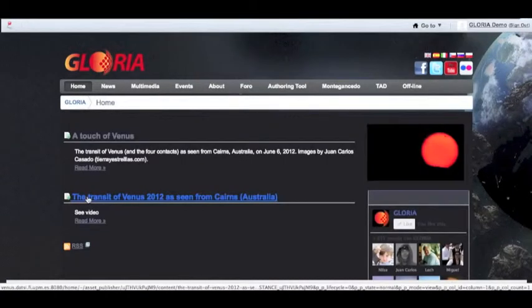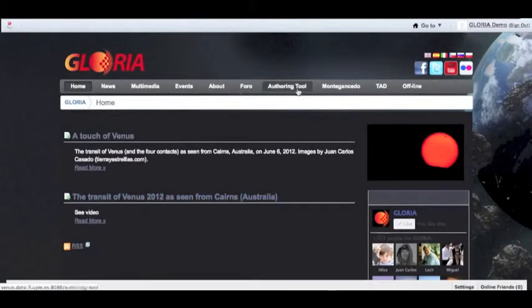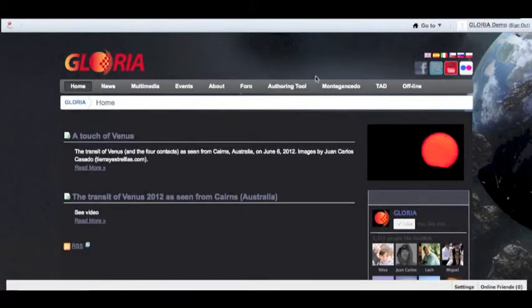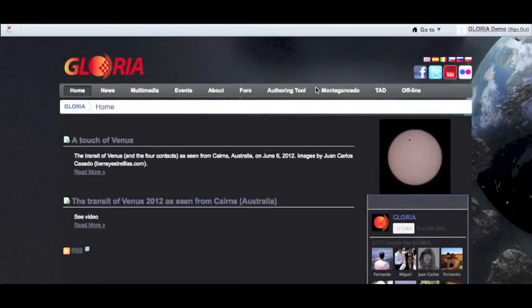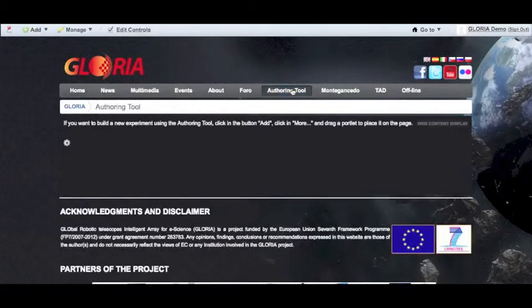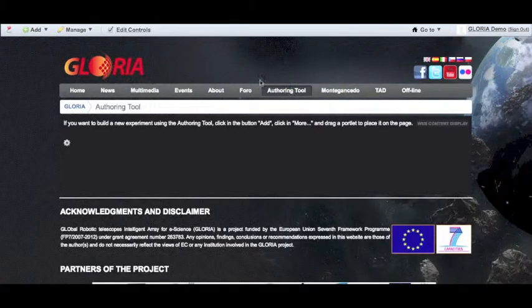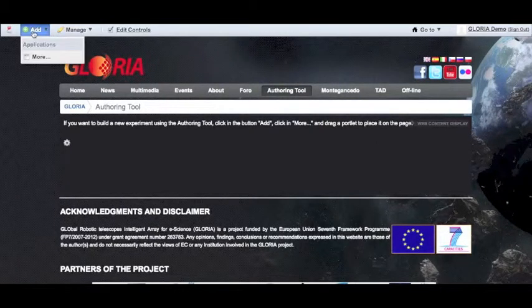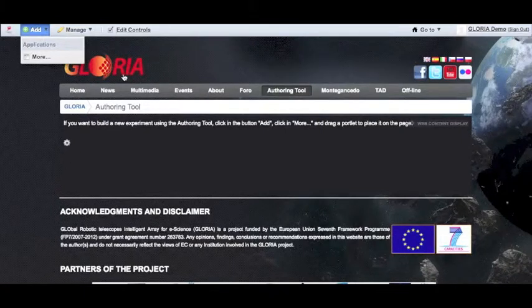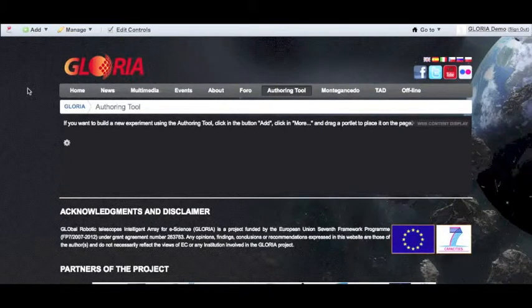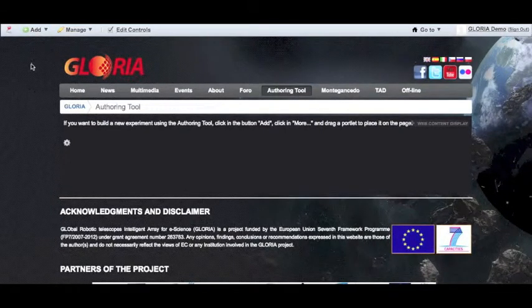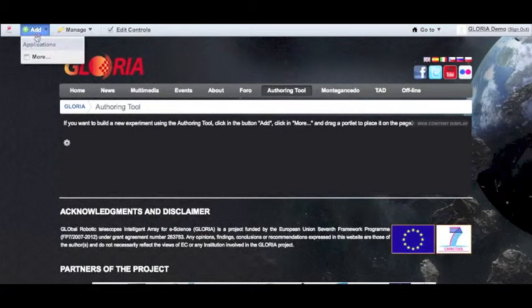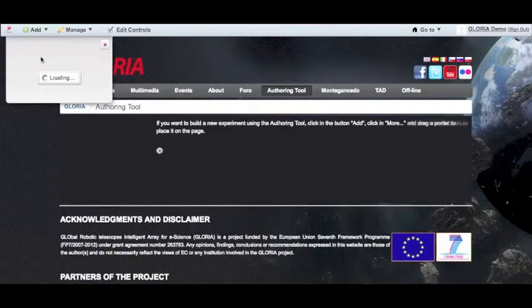Once we're signed in, we have an extra four tabs created in our main menu. To create a new experiment, we need to go to the authorizing tool tab, which will open up several options on the top left corner. First, we need to go to the add option and then more.